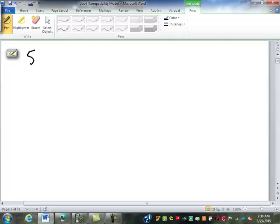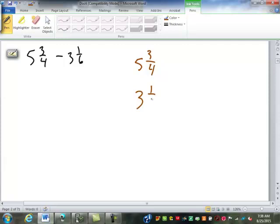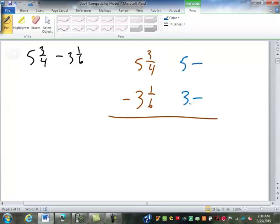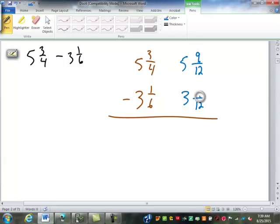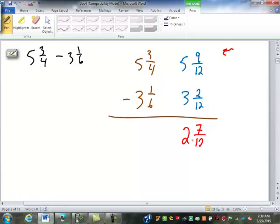Next, we'll hit subtraction. With subtraction, I always like to do it vertically — that's just how my mind works. If your mind works differently, that's fine; do it however works better for you. Just like addition, we still need a common denominator. Four and six — what's it going to be? Twelve. We'll go ahead and subtract. Just like with whole numbers, we're going to start on the right and work back to the left. Nine-twelfths minus two-twelfths: combine the counts — nine minus two is seven — and keep the same name: seven-twelfths. Five minus three is two. Two and seven-twelfths.